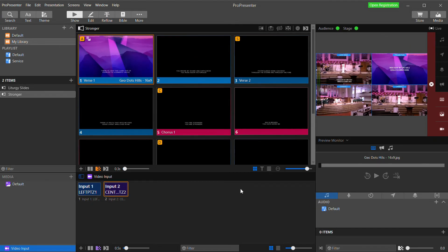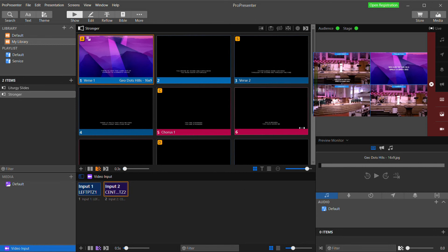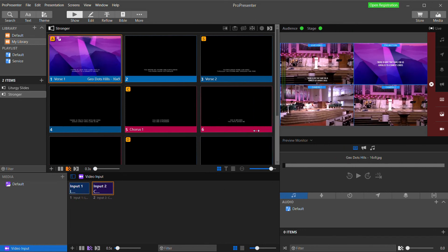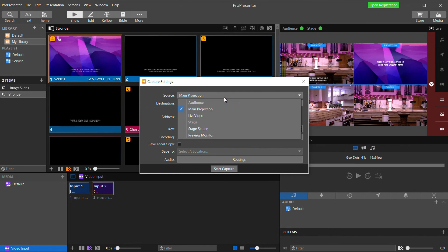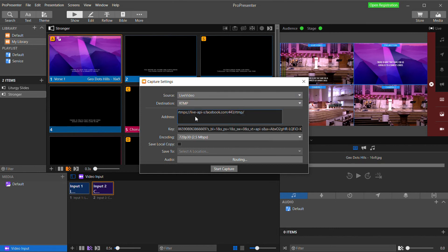So now let's actually live stream our video. We've got our Live Video output that has our camera feeds being switched to it and our lyrics overlaid on it. So that's the output we want to send to our live stream. Click the Live button on the top right here and select Capture Settings. In the Source, we'll select the output that we want to send to our stream. So in our case, that's going to be Live Video.